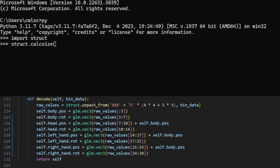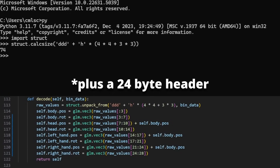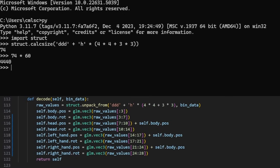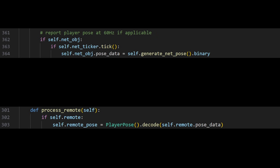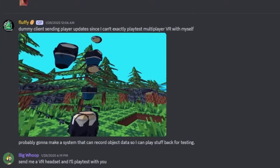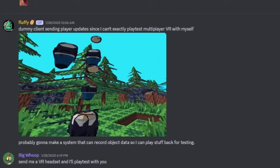Since the maximum distance is short, the precision is pretty good without taking much data. This leaves a single player pose as 74 bytes at 60Hz, with a data rate of 4 kilobytes per second. We can just dump the player pose into the networked object, decode it into NPC poses on the other end, and voila — networked player poses.